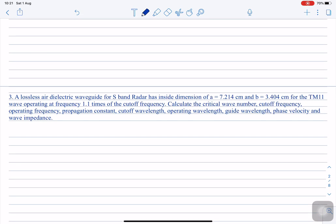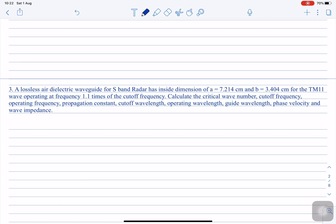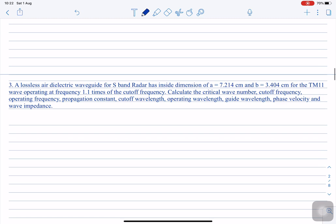The third example: a lossless dielectric waveguide for the S-band radar has inside dimensions a = 7.214 cm and b = 3.404 cm for the TM11 wave, operating at a frequency 1.1 times the cutoff frequency. Calculate the critical wave number, cutoff frequency, operating frequency, propagation constant, cutoff wavelength, operating wavelength, guide wavelength, phase velocity, and wave impedance.